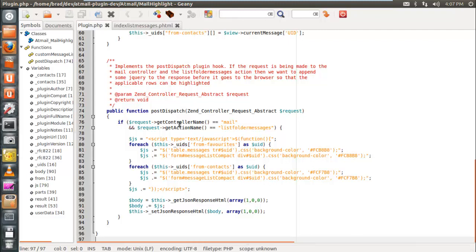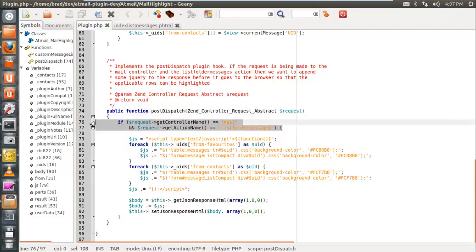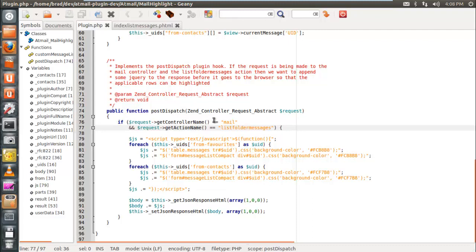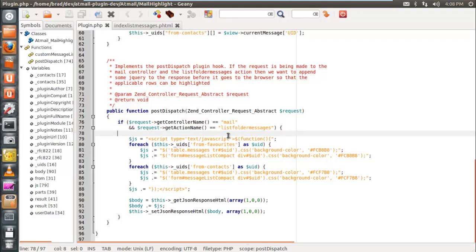Once the message list has finished iterating and all processing for the current request is complete, the Zend Framework calls the postDispatch plugin hook, just before the response is sent to the browser. This is called for any request, but we only want to handle requests for folder message listings. We check that the current controller name is mail and that the action is specifically listFolderMessages — all other requests pass through without any manipulation from this plugin.